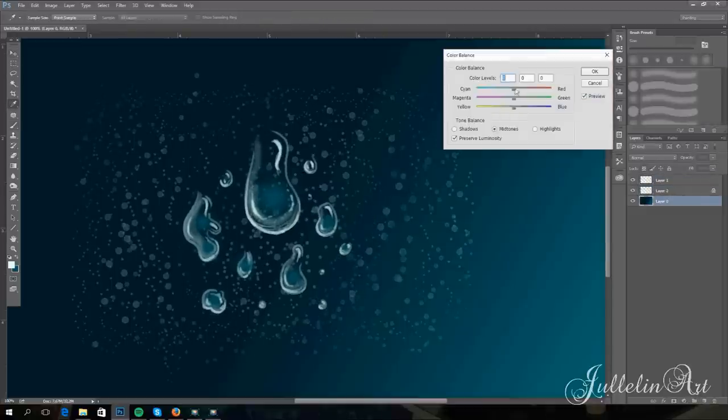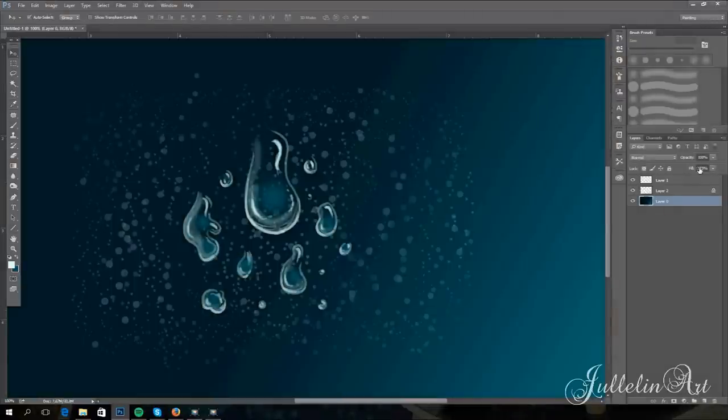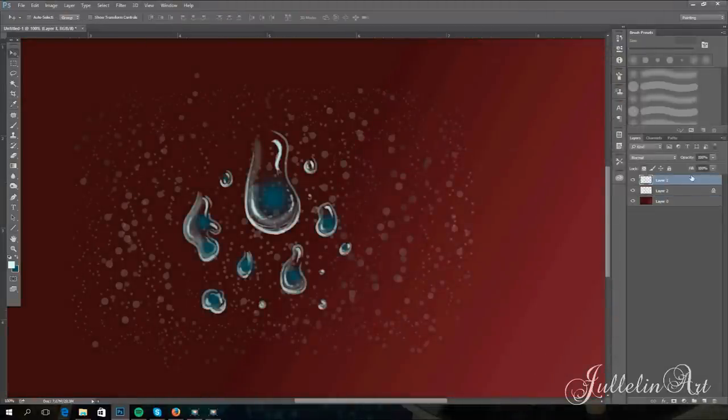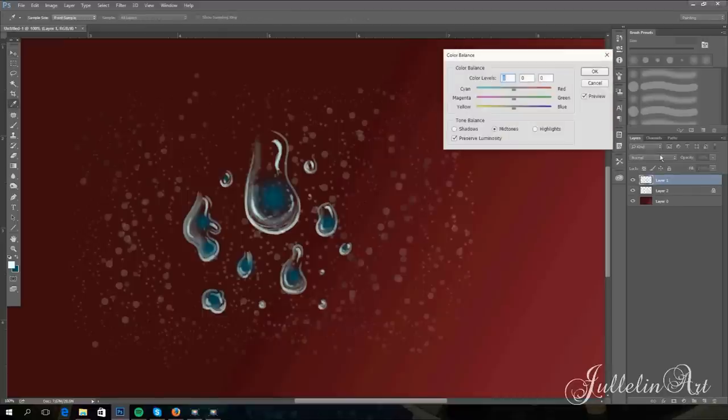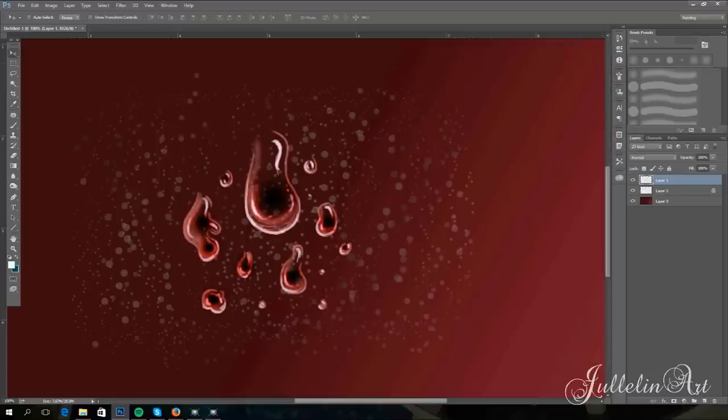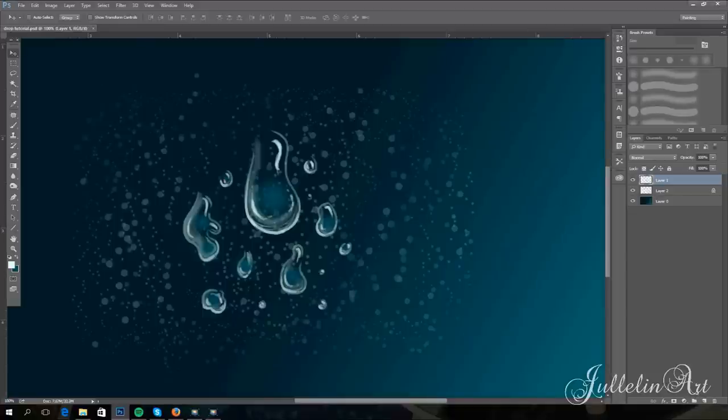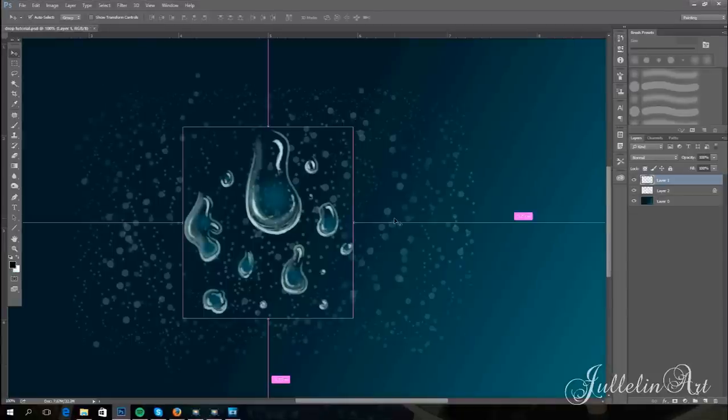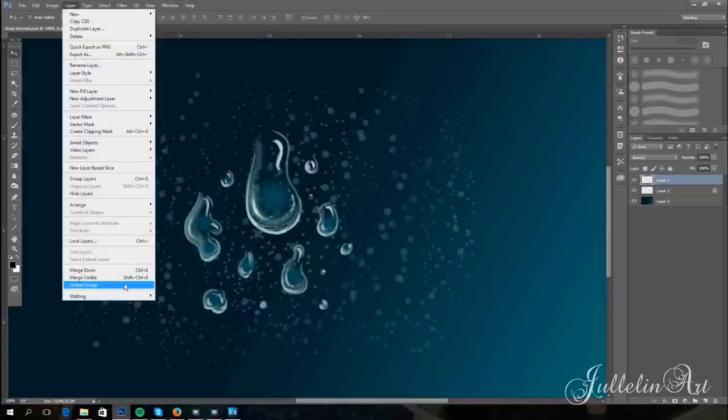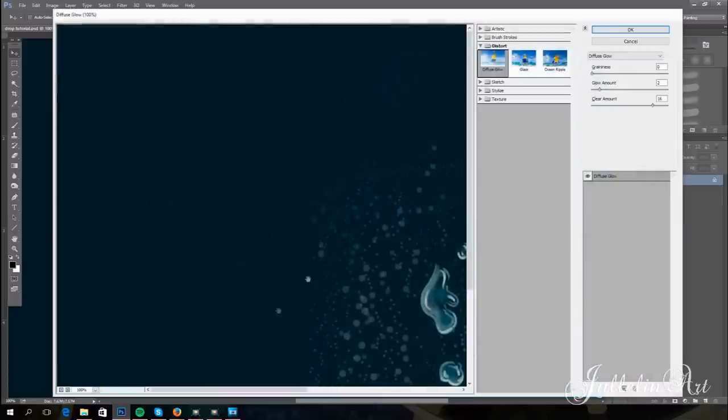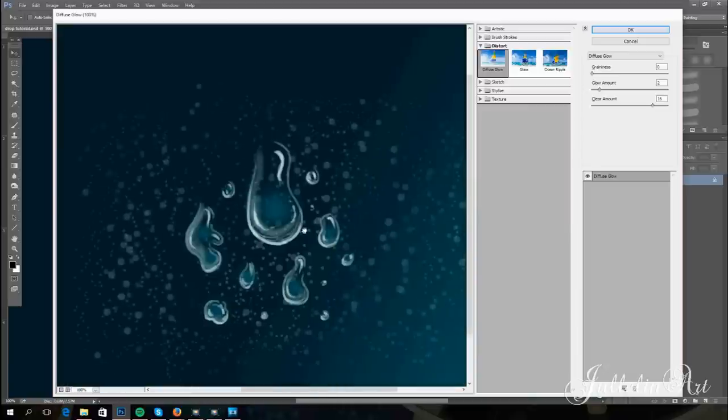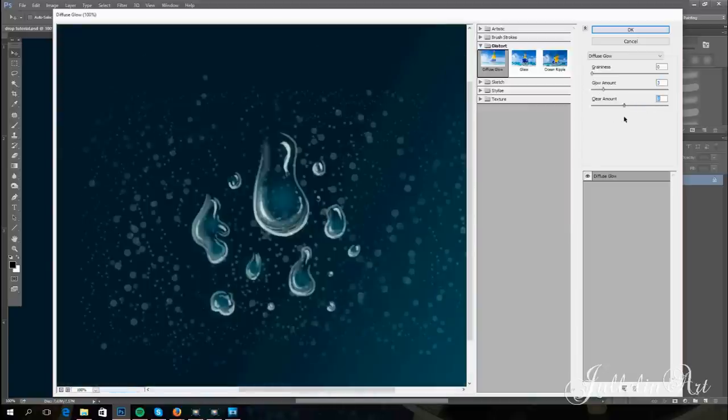You can make all kinds of drops in this way, not just water. If you want to make blood, for example, you just use red instead of blue or green. And here comes the final touch. Merge your layers into one layer and click on the filter tab, then filter gallery, and then diffuse glow. Here you can play around with how much glow you want on your drops.